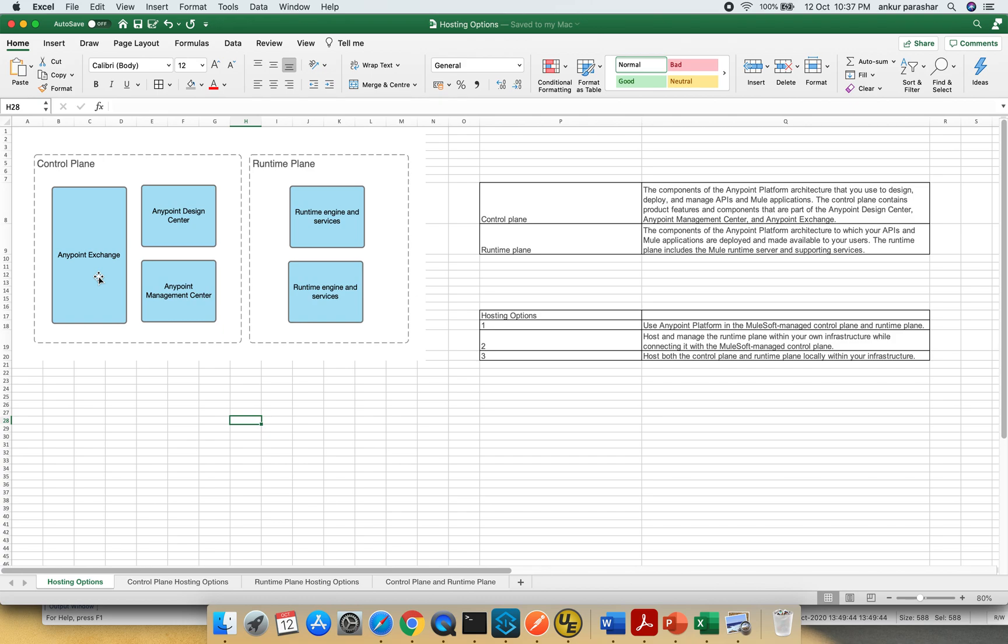So in short, control plane is basically the components of platform architecture which enables to design, deploy, and manage APIs and Mule applications. It contains Design Center, Management Center, and Anypoint Exchange.